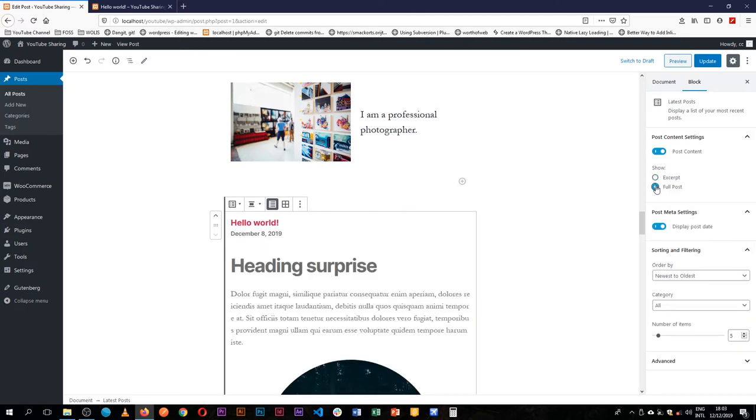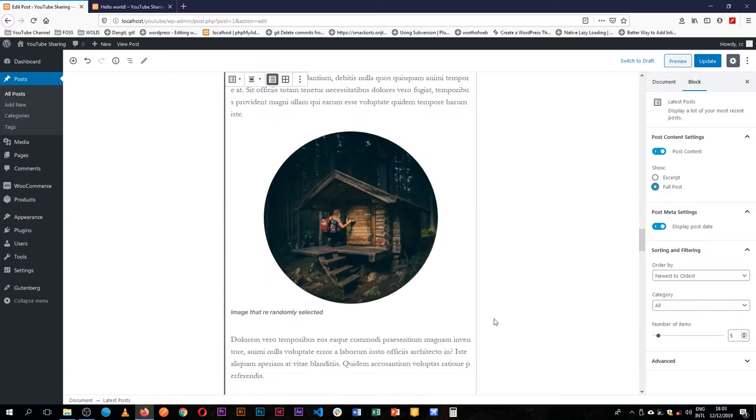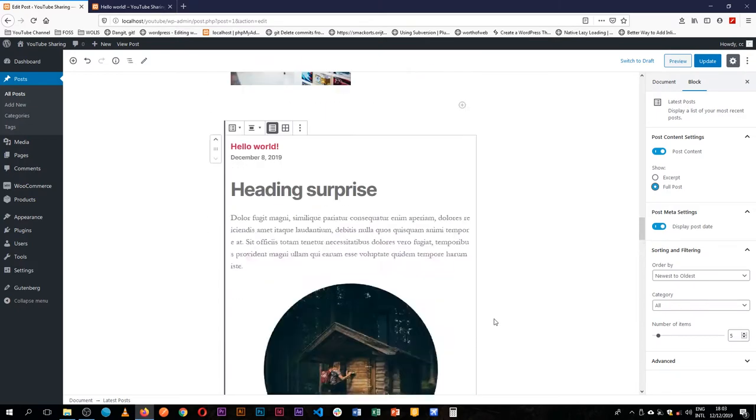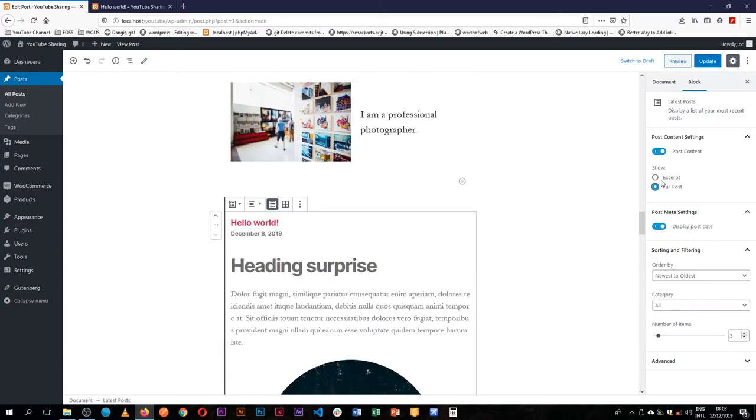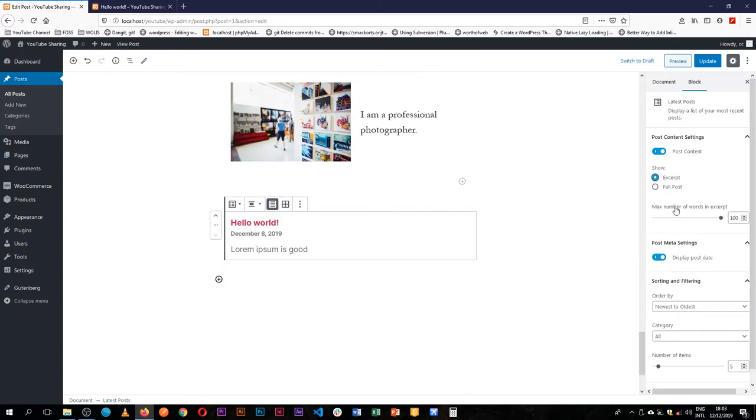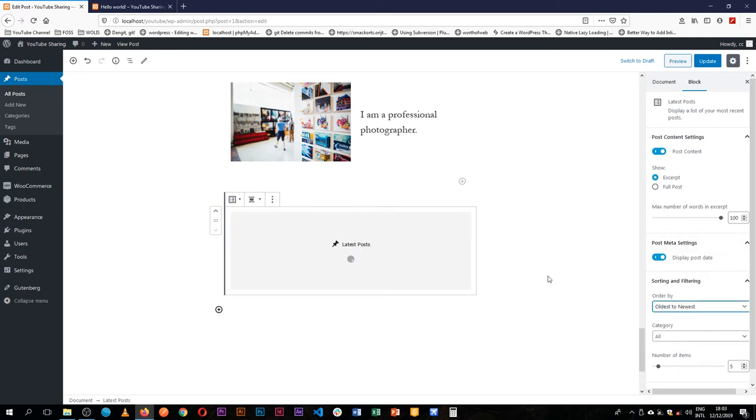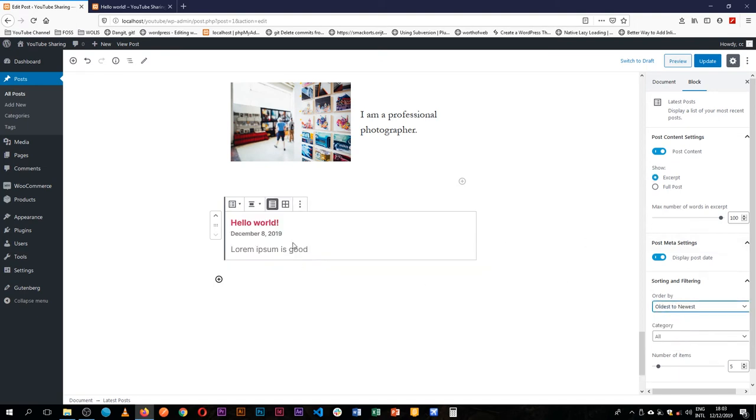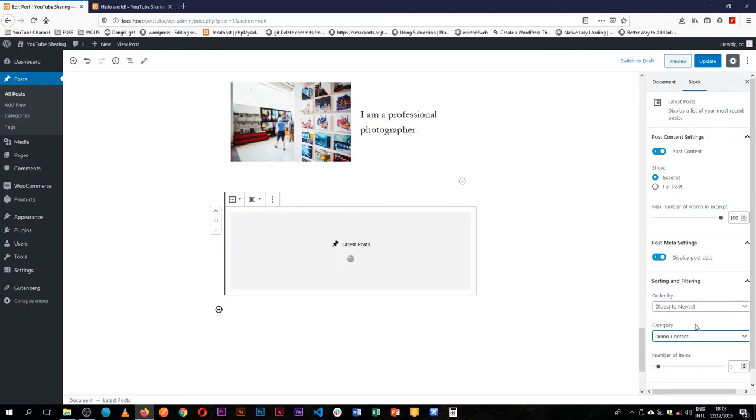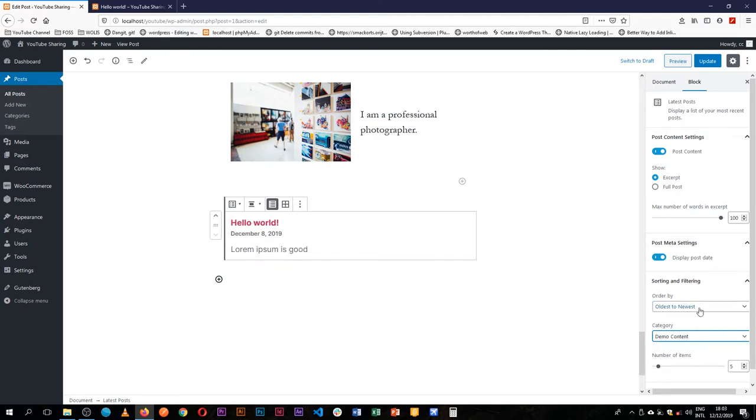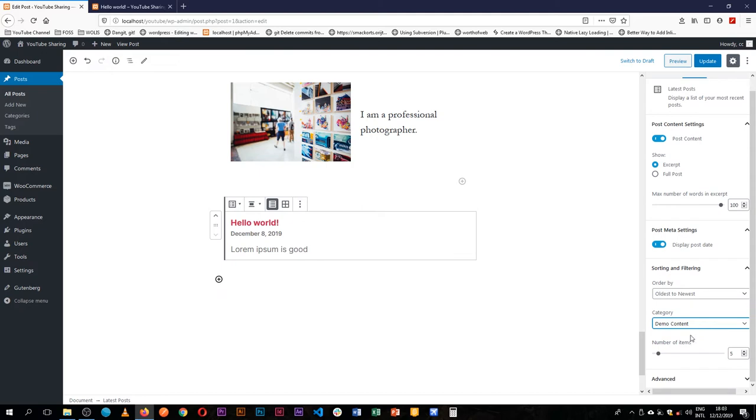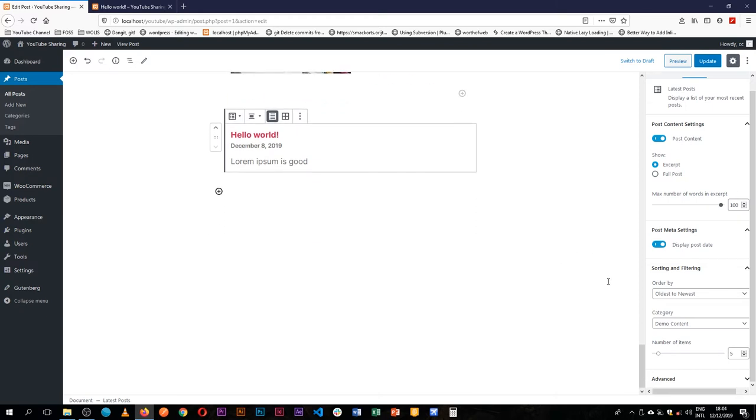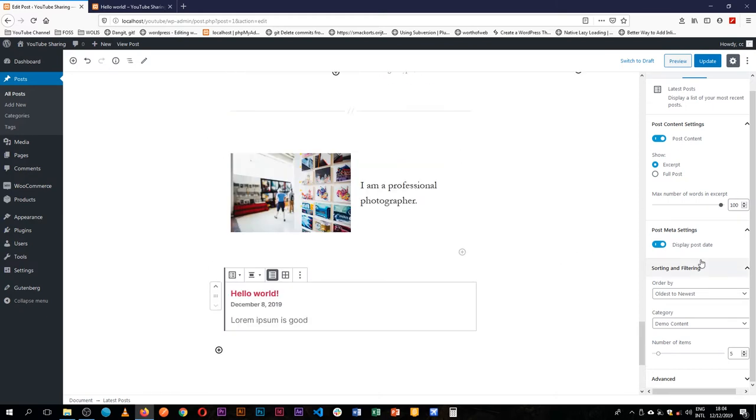We could show the full post, for example now we're showing the full post, but we'll go for the excerpt and just leave it as so. We can sort from the oldest to the newest. Right now we have only one article there. We can choose to say we only want content that is in a particular category, and we can choose and say maybe we want five items of our latest posts.